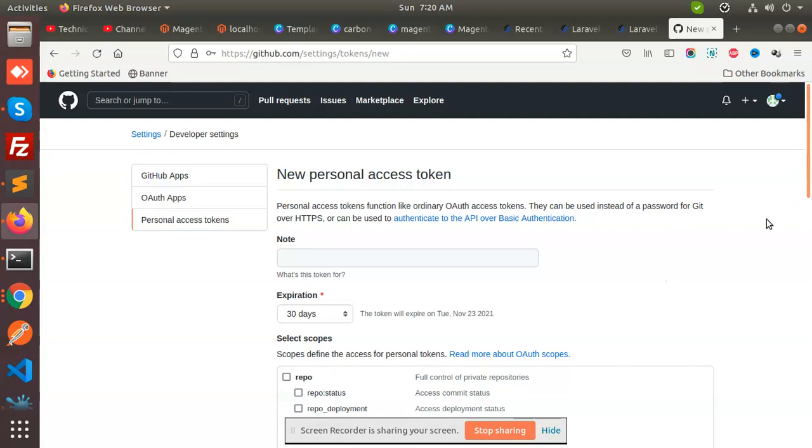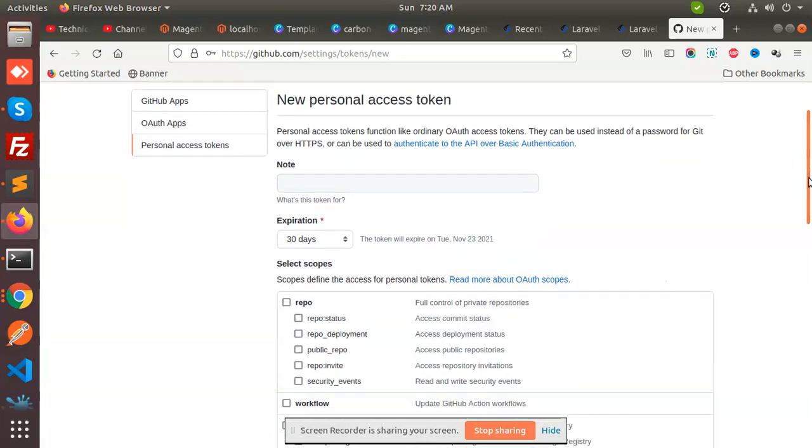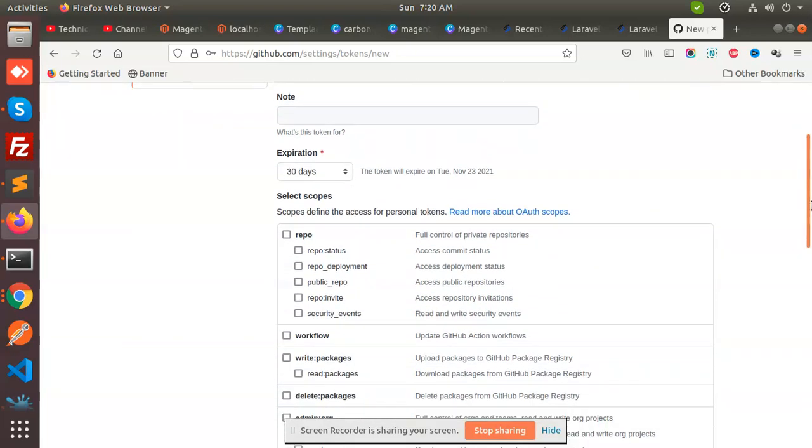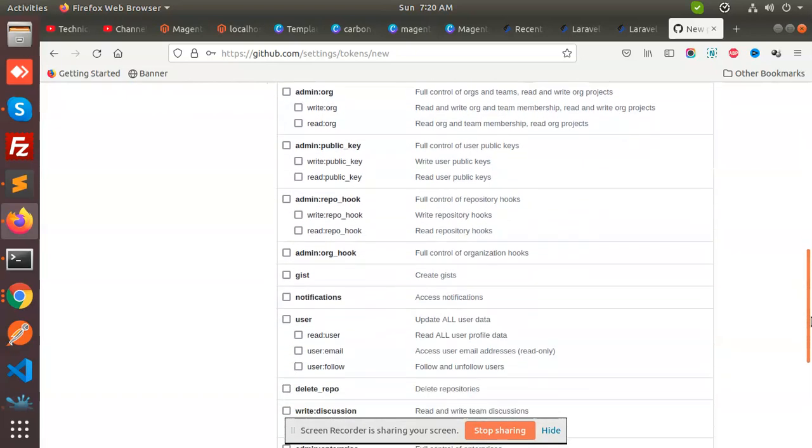So you'll see all these options come up.